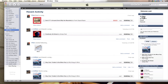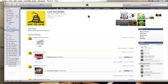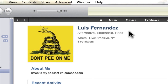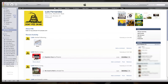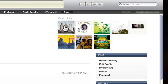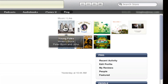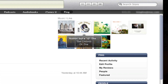First what we're going to do is go look at the profiles. I've made myself a delightful profile which says I like alternative, electronic, and rock. It shows where I live and how many followers I have. First it's going to look through all your music and show you the things that you like. Now it says that I like Young Folks — I do like that song.